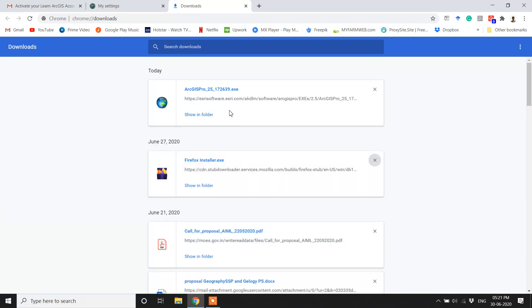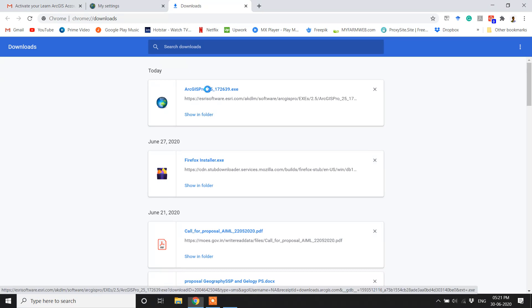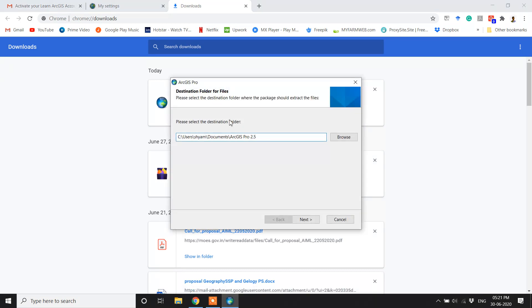After the download has completed, click on it to install. Choose the destination you want to extract the files and then click Next.